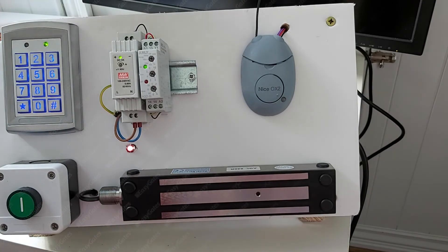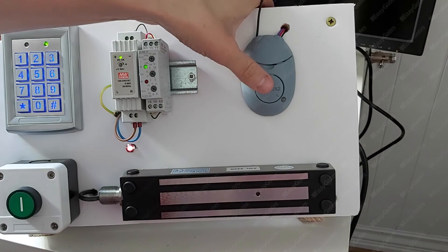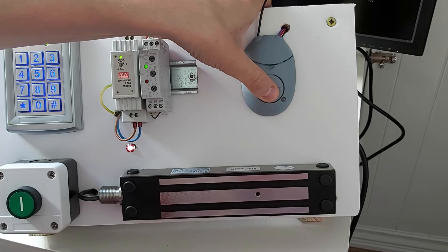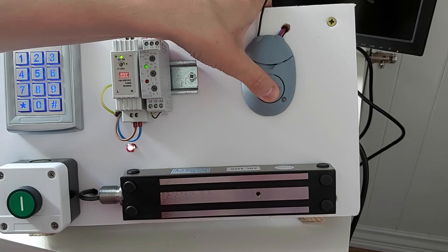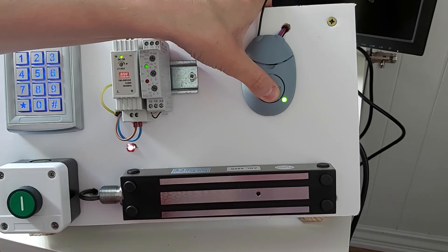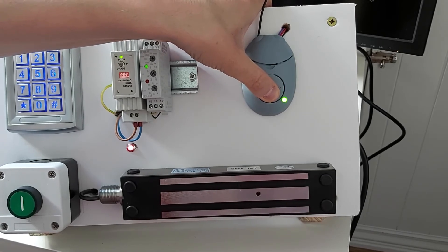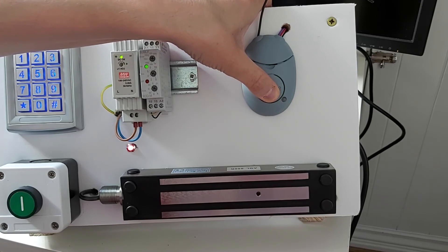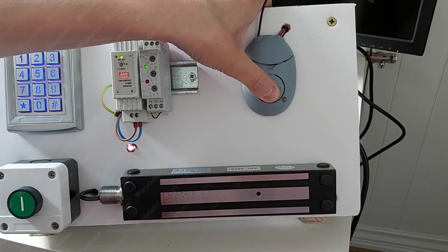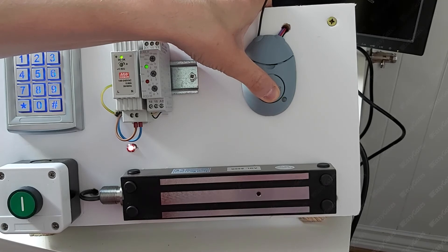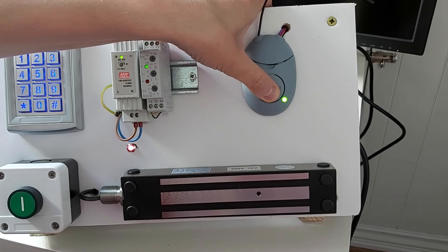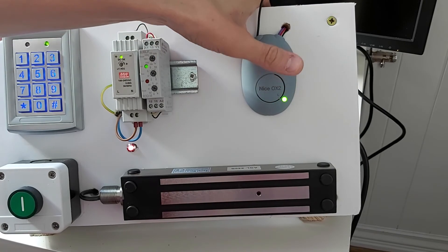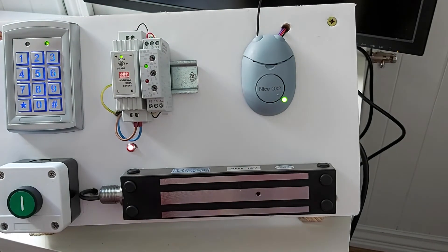So to do this, again press and hold the learn button down, keep it held down. This time though, what we're looking for is the LED to come on solid, then it'll go off, and then it will slowly flash. And on the fifth flash, let go: one, two, three, four, five. And literally it has to be you have to let go as that LED lights up on the fifth flash.